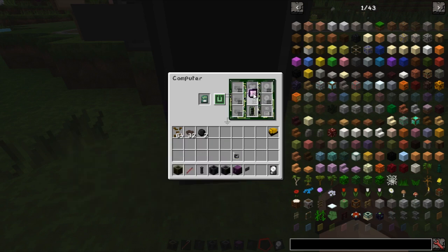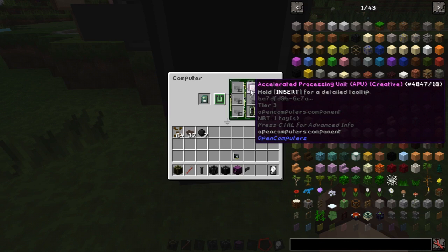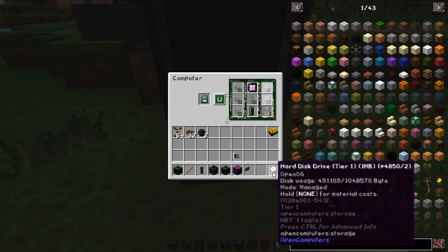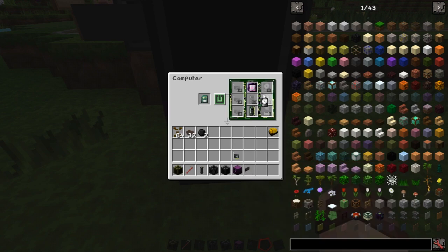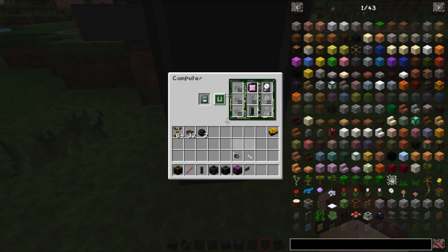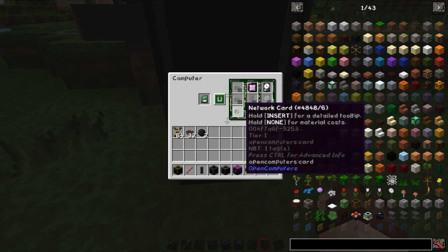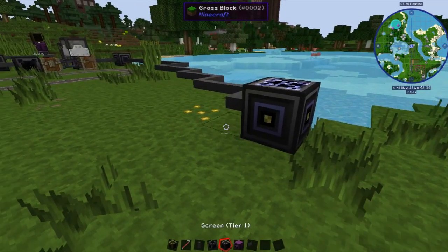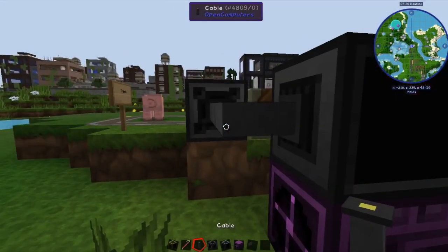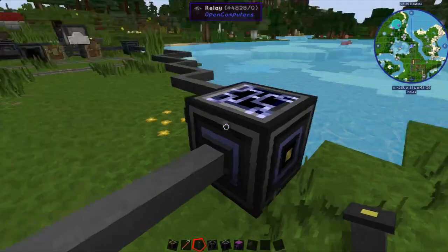I'm using a creative CPU which has graphics built in, but you can use anything — you don't even need a screen if you don't want. The hard drive I've already pre-installed with OpenOS, but it's just the same process as normal: go into the machine, turn it on, install, and away you go. Of course we'll also need a network card so we can talk to the other devices. We'll run a cable along into the relays here.